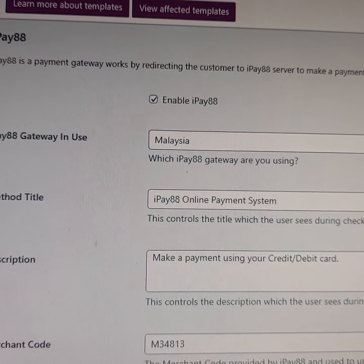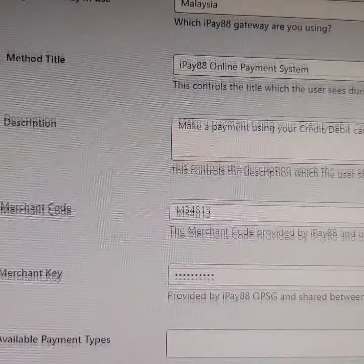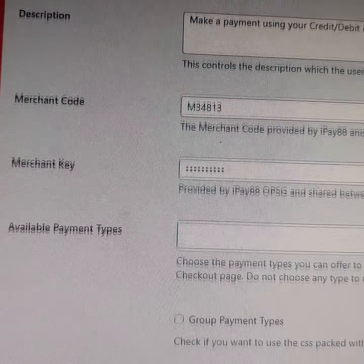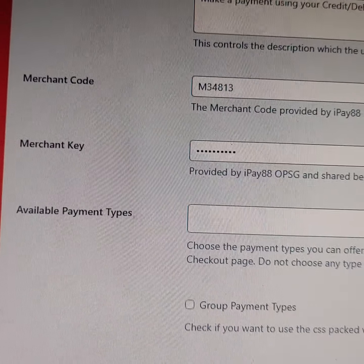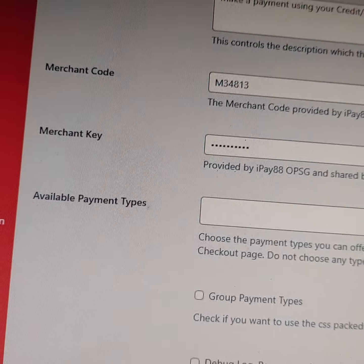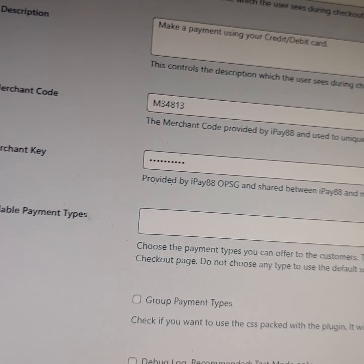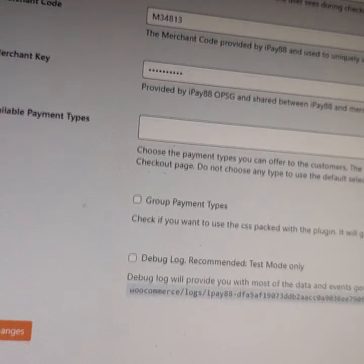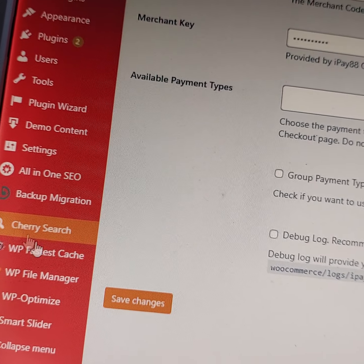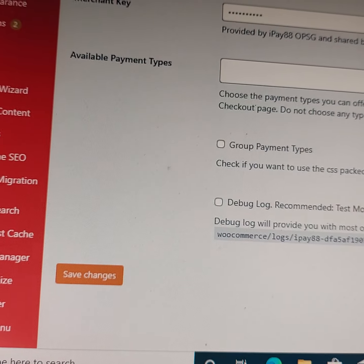Where is it? Yeah, IP88 and the number, the merchant key. But I left this column blank, and this one blank, because I'm not sure what to do with that. Okay, everything done. I've also saved changes.